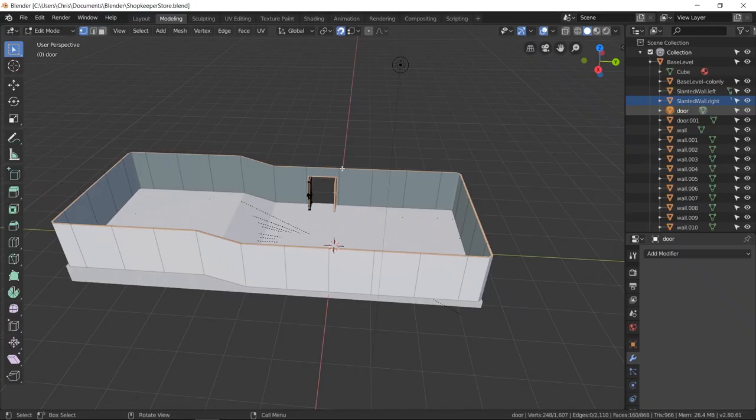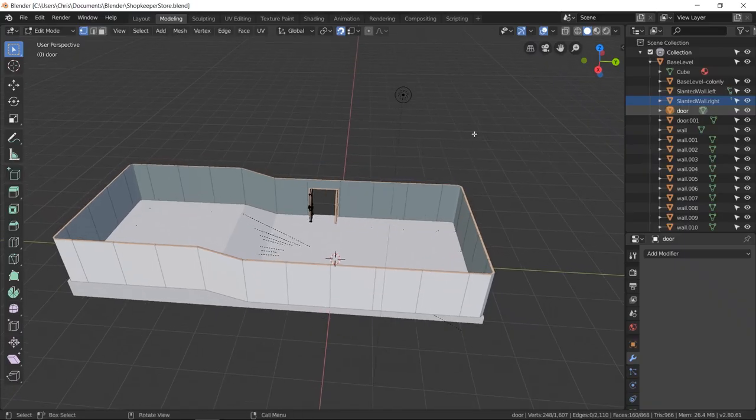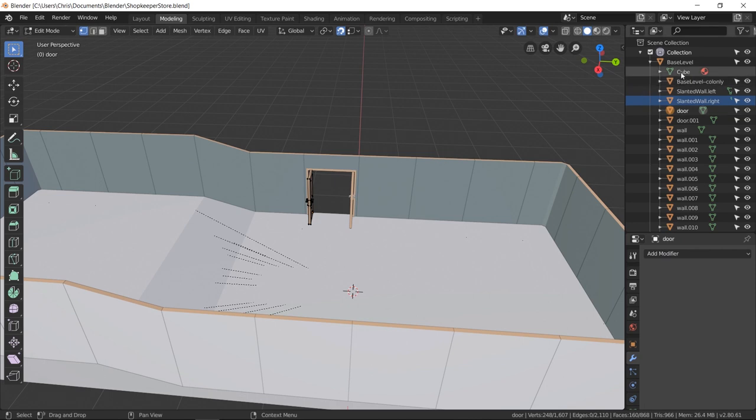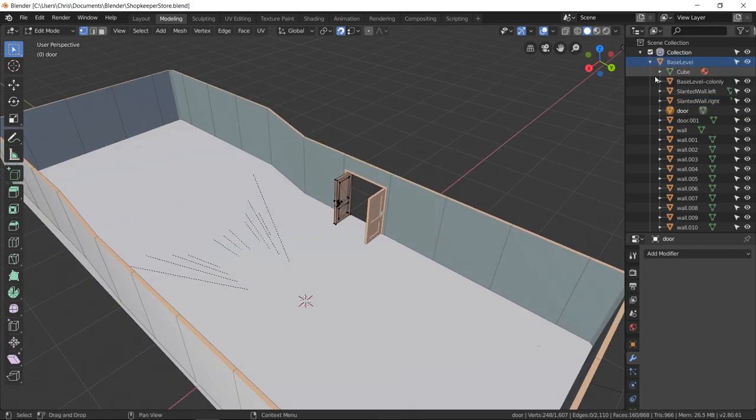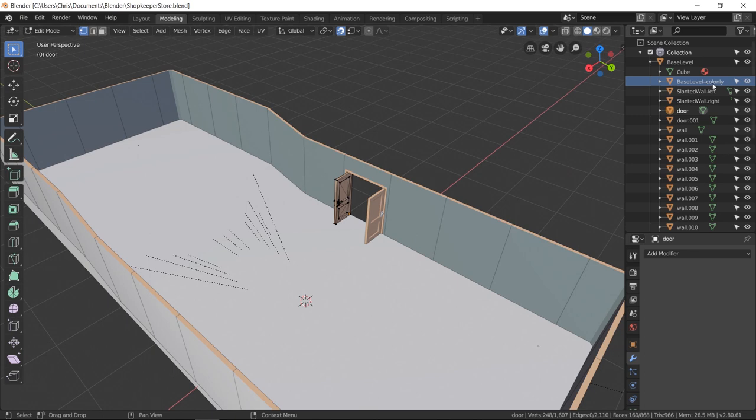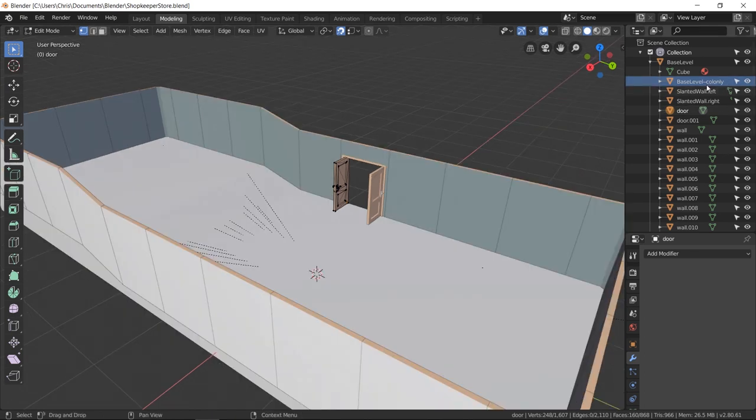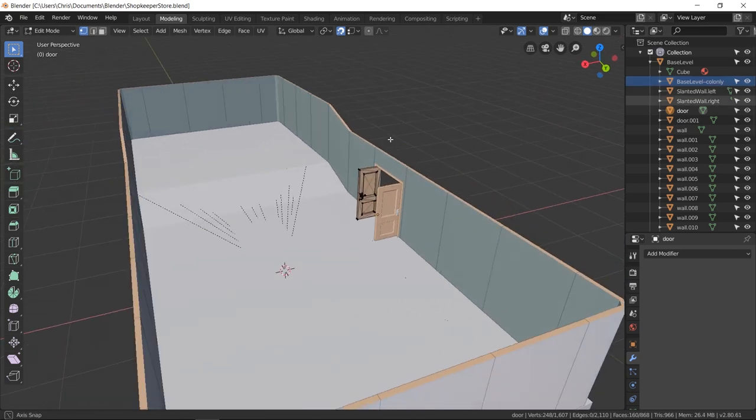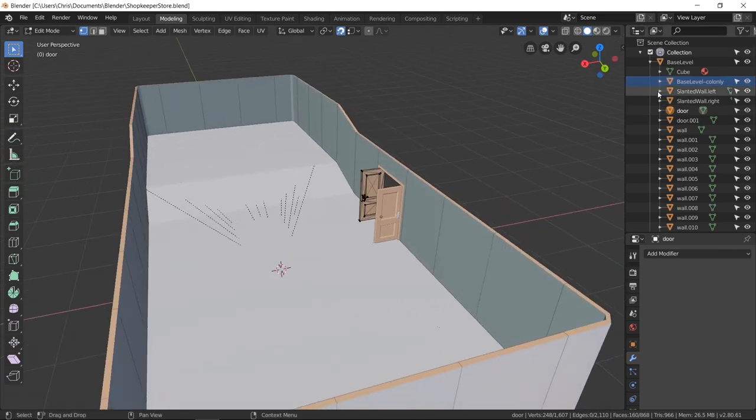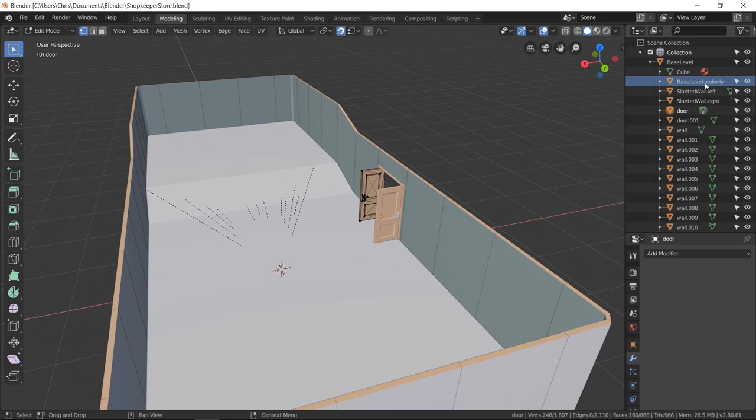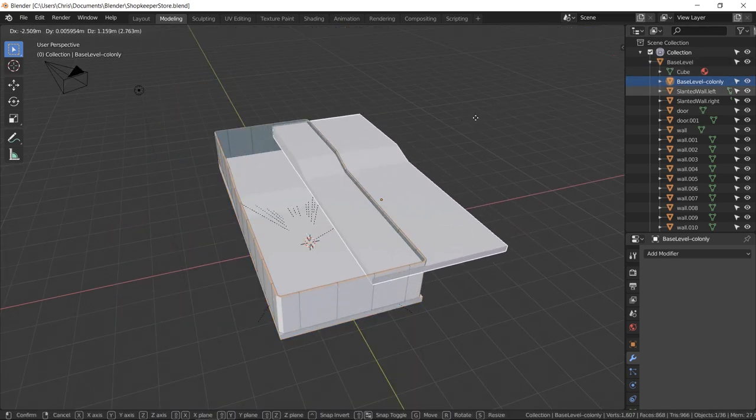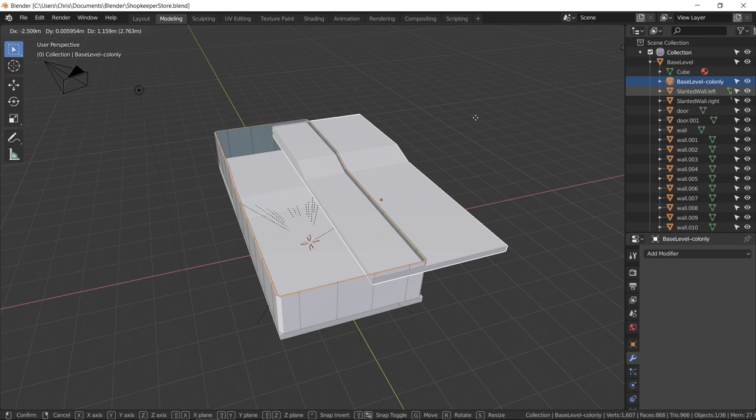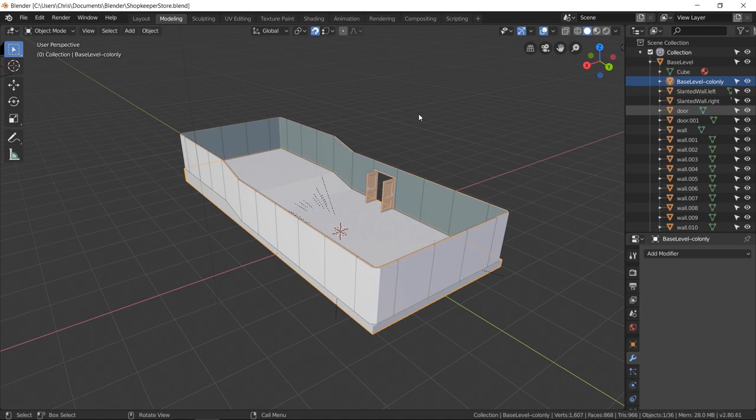With the same model object over in Blender, you can see under base level that I have an object created called base level dash colon ly. That's c-o-l-o-n-l-y. What this means is collider only, meaning that when it imports into Godot this is going to be recognized as a collider object and it's going to automatically attach itself to the base level object. Even though this collider only object is an actual object inside of Blender, it will immediately get converted into its tri-mesh shape inside of Godot.